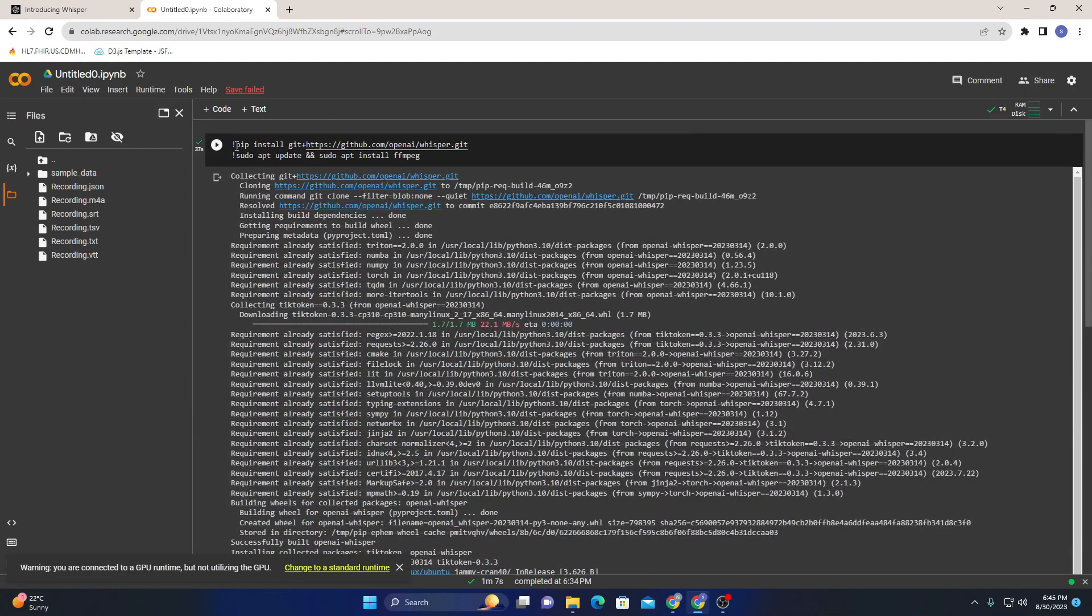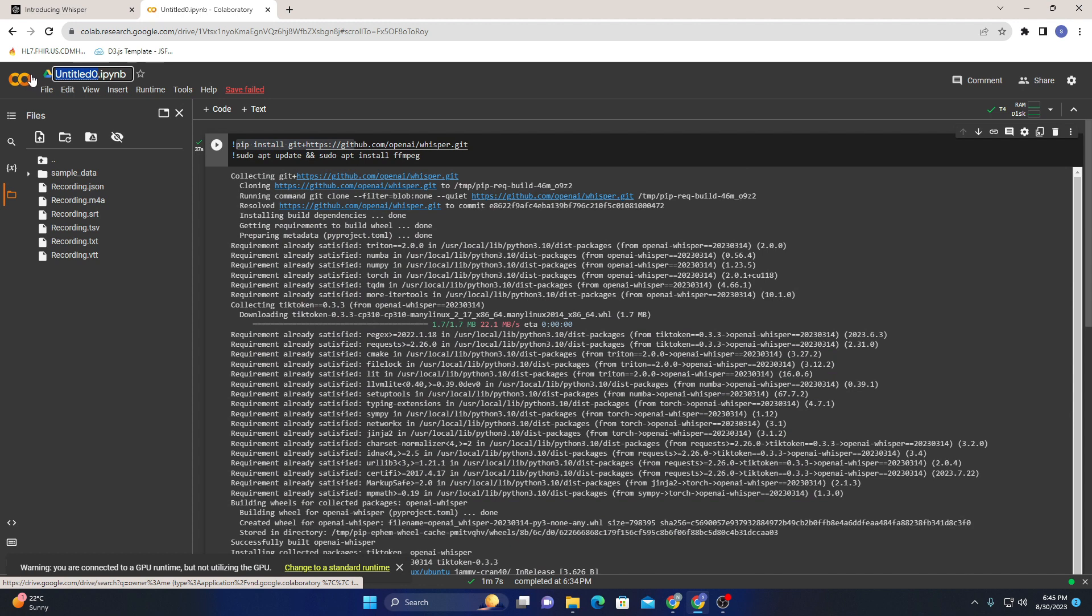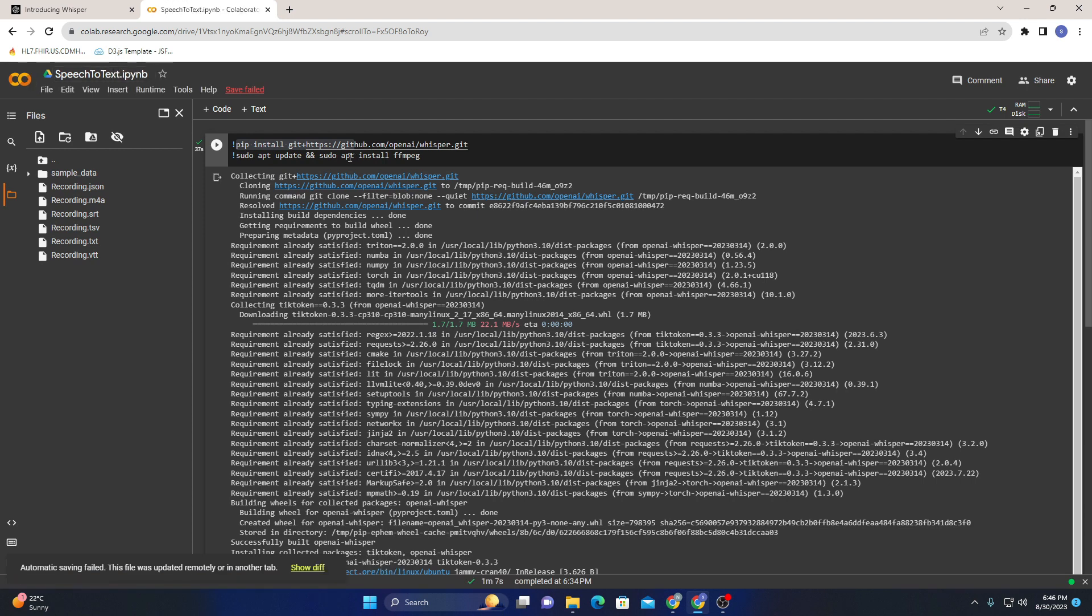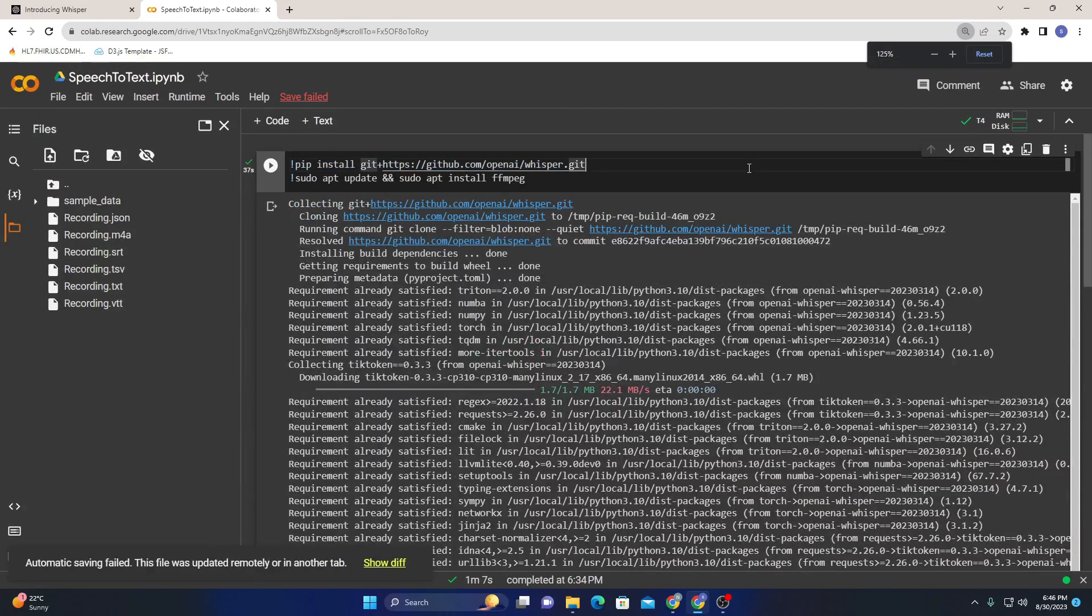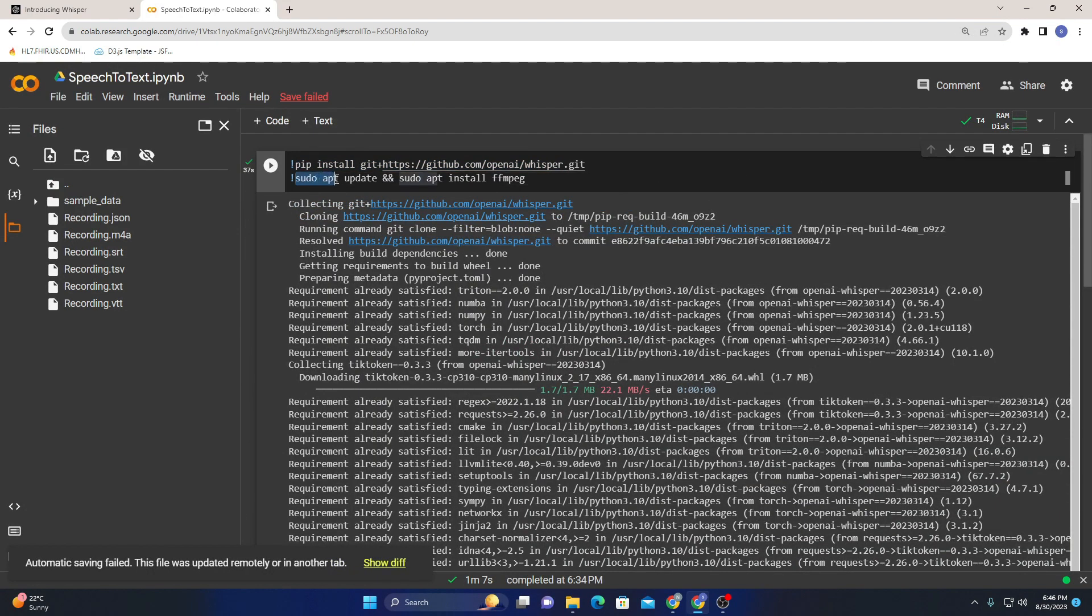So first thing you need to do is change the name - I'll call it 'speech to text'. The first thing you need to do is install the model. It's available at https://github.com/openai/whisper.git, so you need to pip install this model.